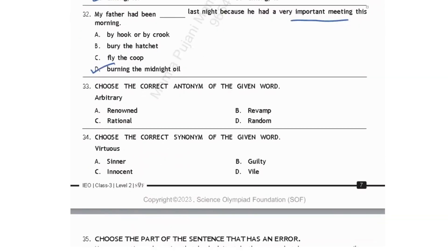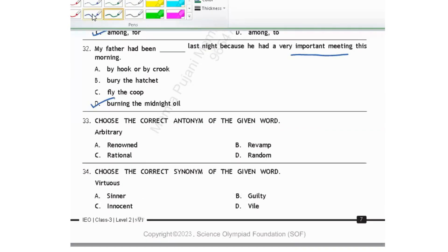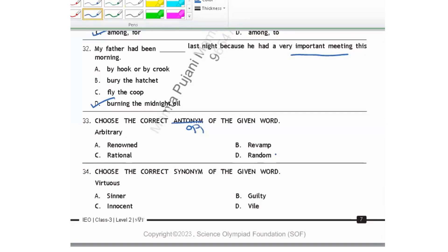Choose the correct antonym of the given word. 'Arbitrary' means something done without any proper plan or reason. 'Renowned' means famous. 'Revamped' means to change something to make it look better. 'Rational' means something done based on reason. 'Random' means done without proper planning. So the opposite of 'arbitrary' is 'rational.' Option C is your correct answer.